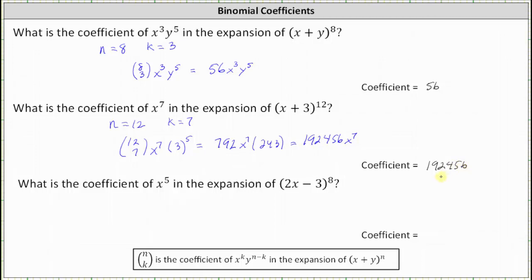Notice here this is more common — the combination is not the ending coefficient, but we do need it to determine the coefficient. For the third example, we're asked what is the coefficient of x to the fifth in the expansion of the eighth power of two x minus three. Looking at our notes again, notice instead of x we have two x, and instead of y we have negative three. To begin, notice n is equal to eight, and because we're looking for the x to the fifth term, k is equal to five.